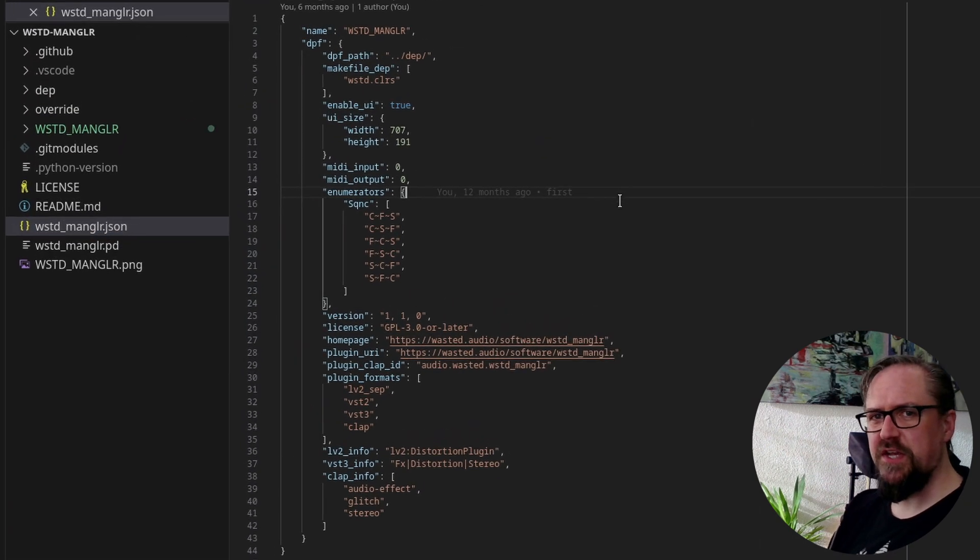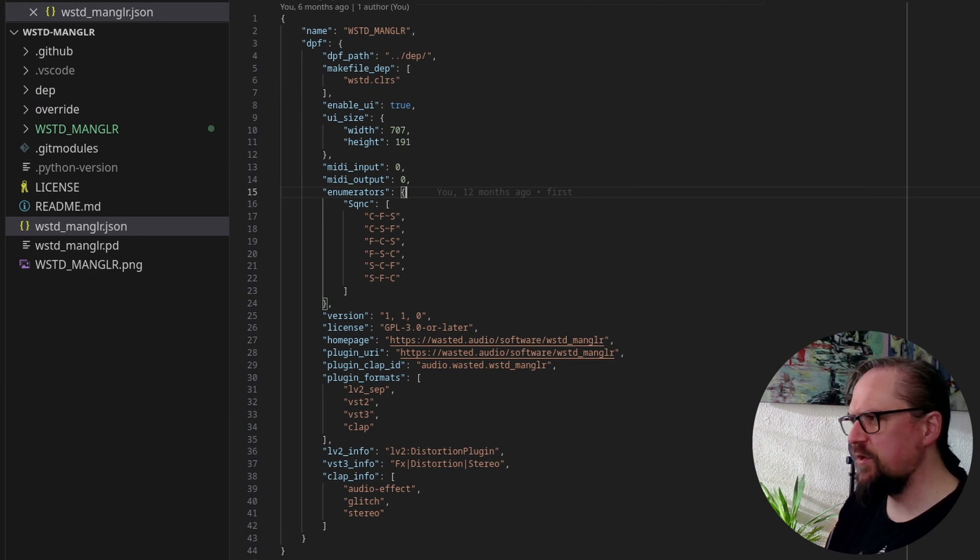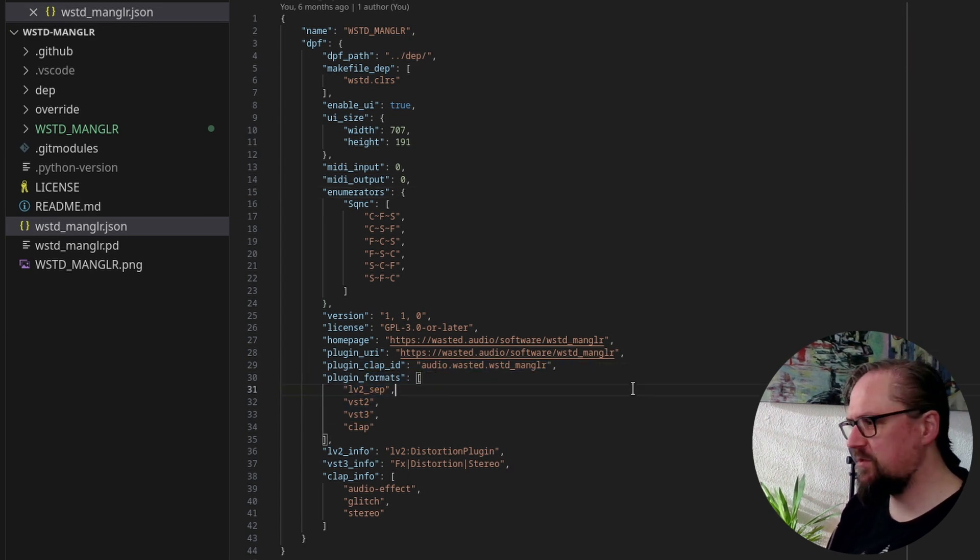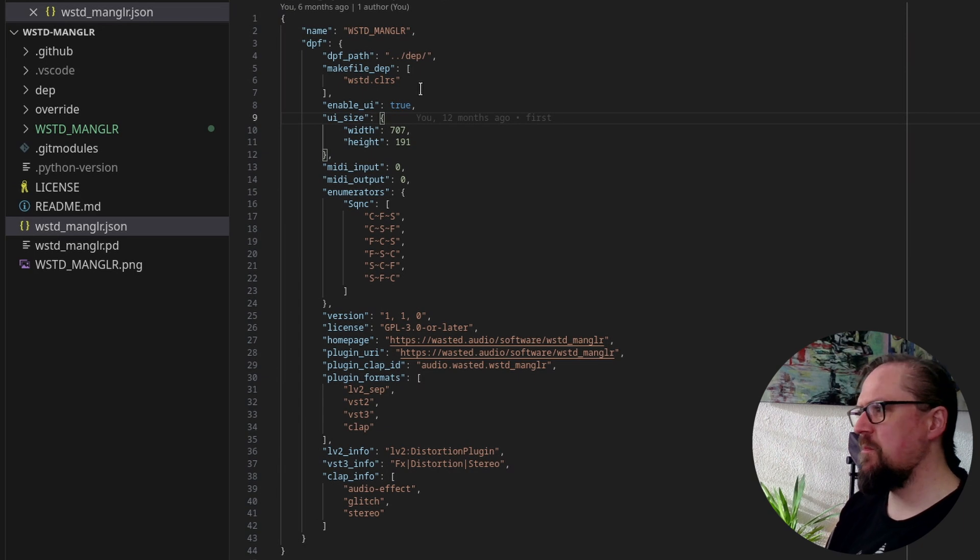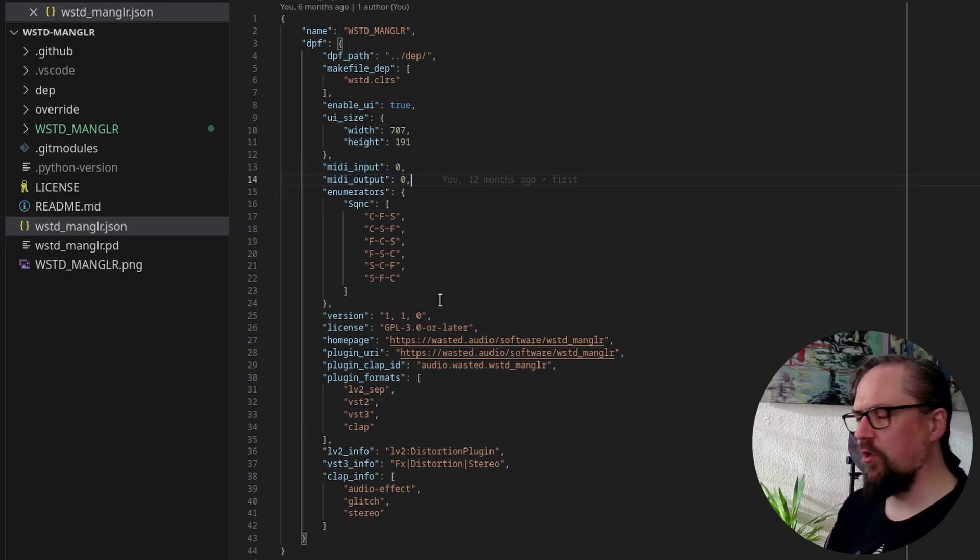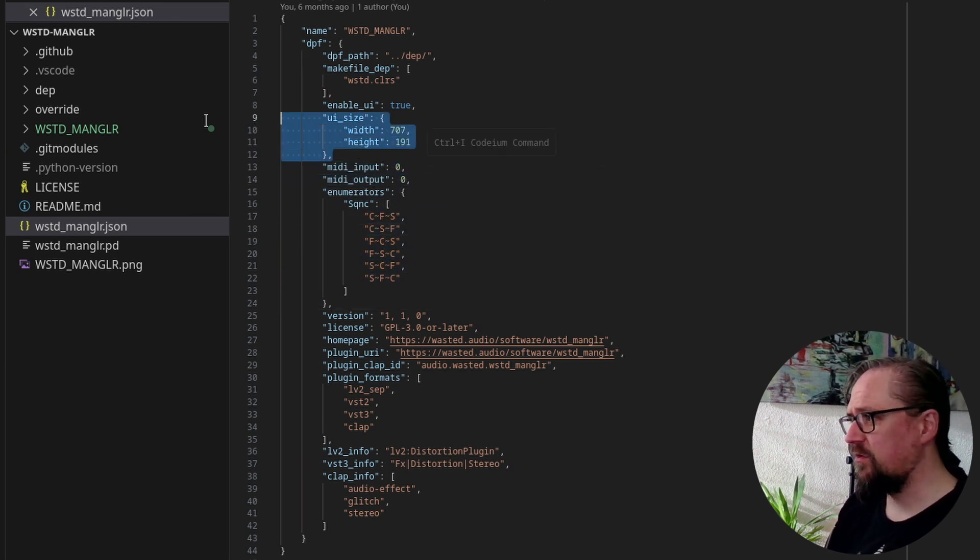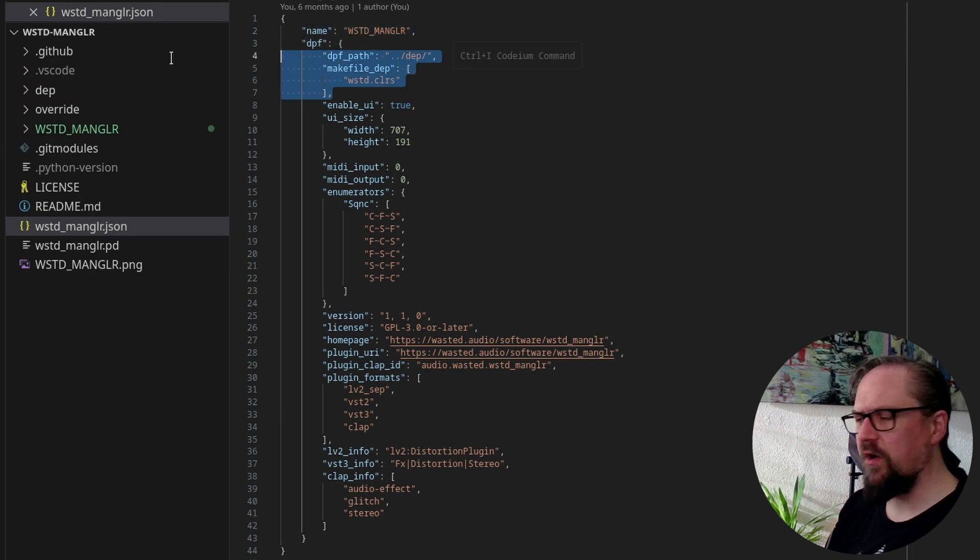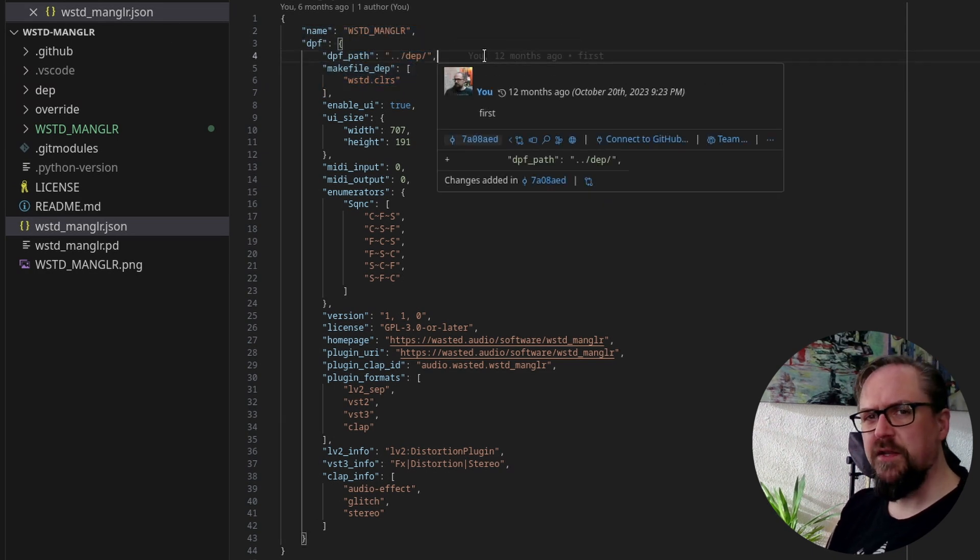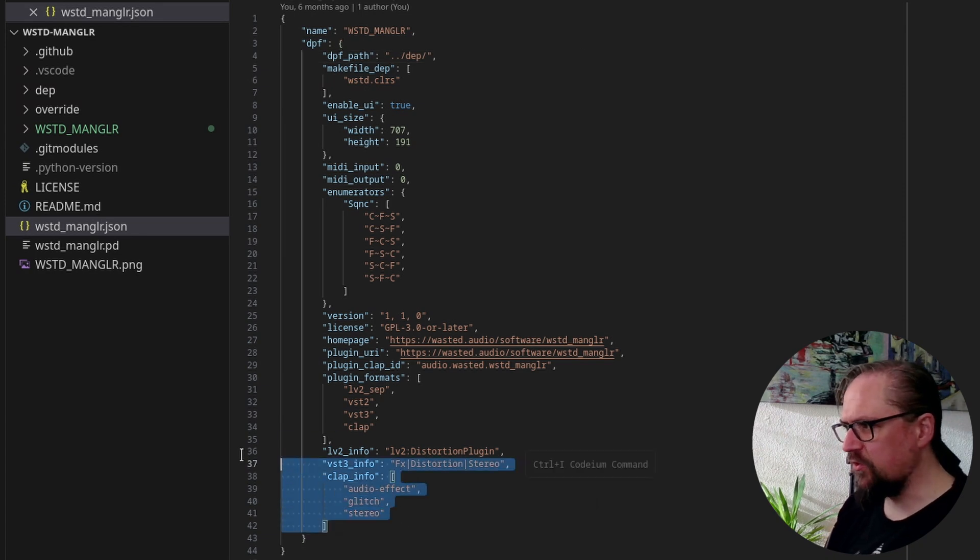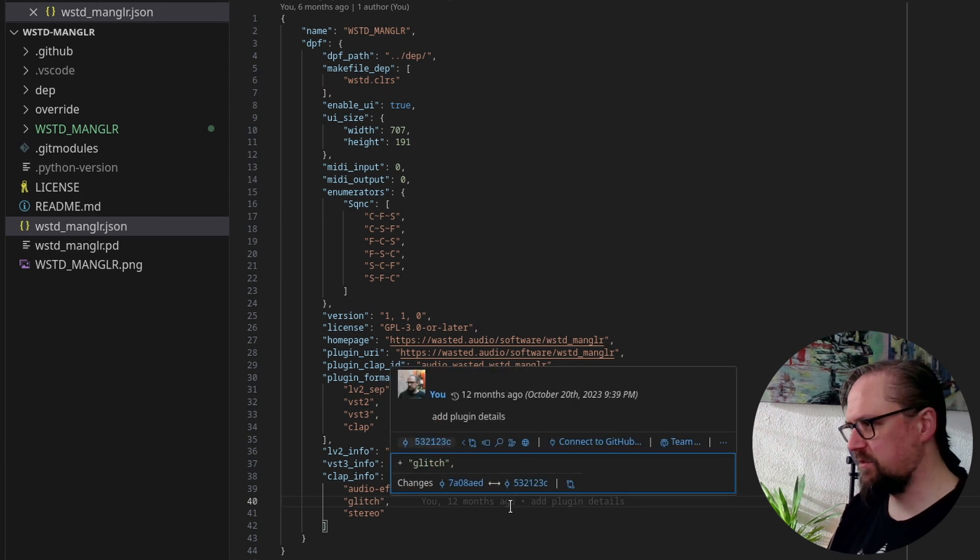So here we see the JSON that's used for compiling the Wasted Mangler plugin. And we see that there's many options that we normally don't see inside of PlugData. Of course, we have our normal plugin formats. We have the name and our MIDI configuration. But then we see some other options like this enumerator and we can define a specific size for the UI. And then there's some more advanced options like dependencies for compiling the toolchain. And you can set very specific information for the plugin formats.